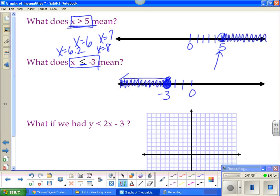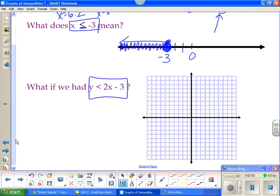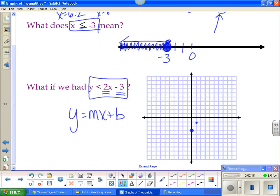We represent that as a graph. When we have a graph of a linear inequality, it has the same concept. Now we're going to use y = mx + b. I know that my y-intercept is -3 and my slope is 2. So I go down 3, just like we've done before, then up 2, right 1. Before you draw your line, we have to address whether it's equal to or not. Since this is not equal to — it does not have that bar underneath — my line is a dotted line.